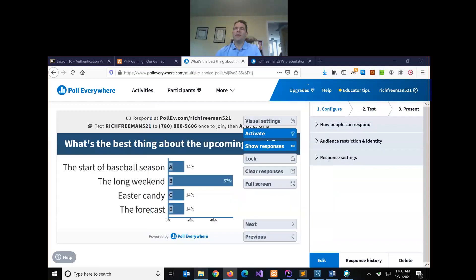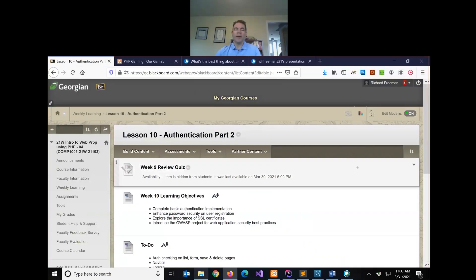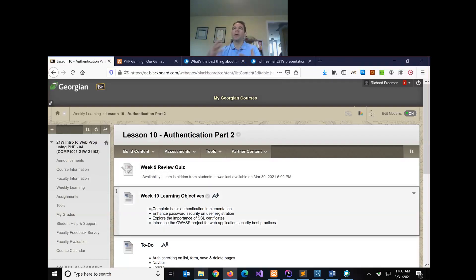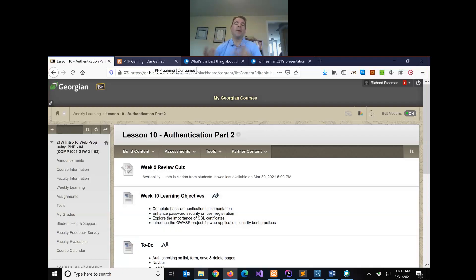Today is lesson 10. We've only got two more lessons after today and then our exam in week 13. We want to continue working with authentication. Last week we implemented functional registration and login in our application, but we want to do more because we still haven't implemented any security. Everything on our website right now is still public.